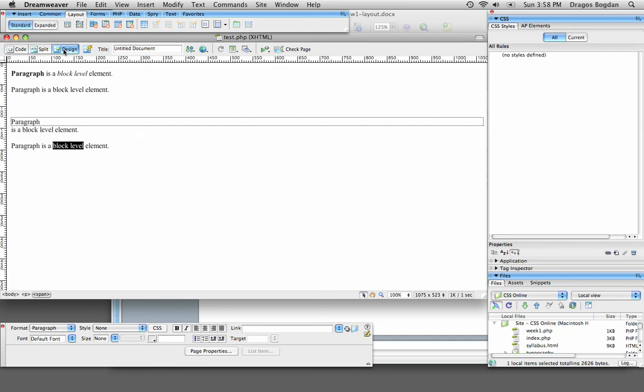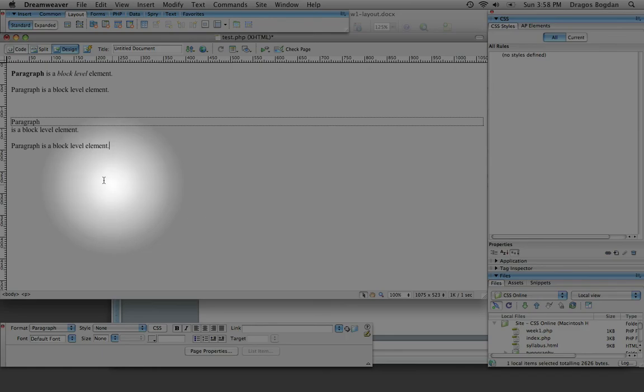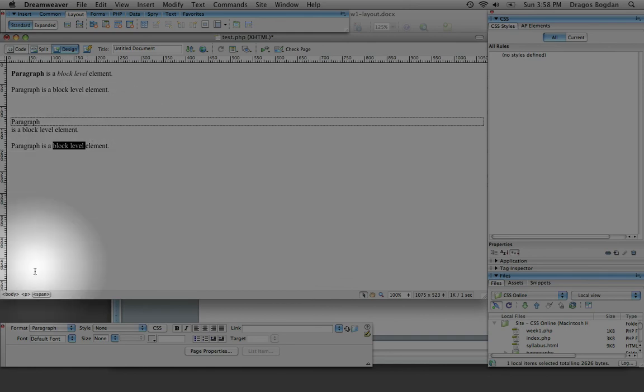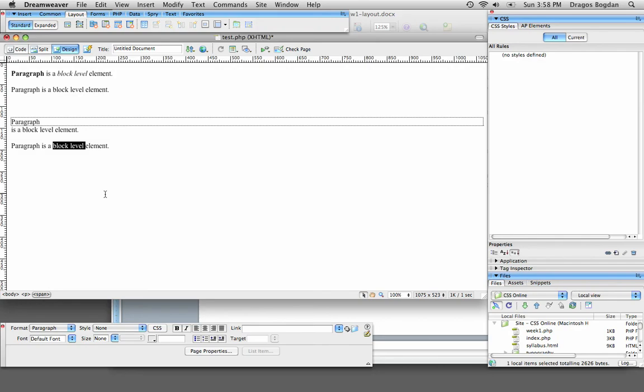When I go into design view, now notice how it has no effect on it, you wouldn't even know it's there, but in fact, as you see down here in Dreamweaver, span is there, and span is a very generic inline level HTML element.